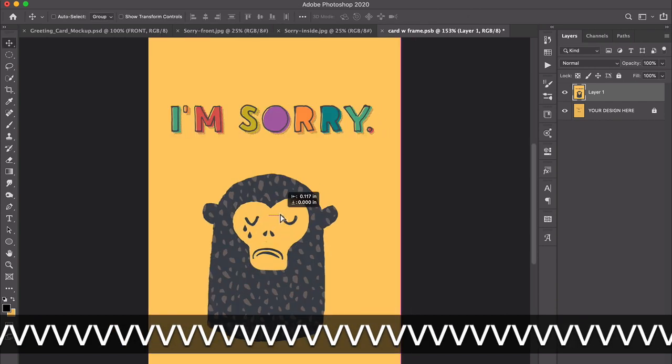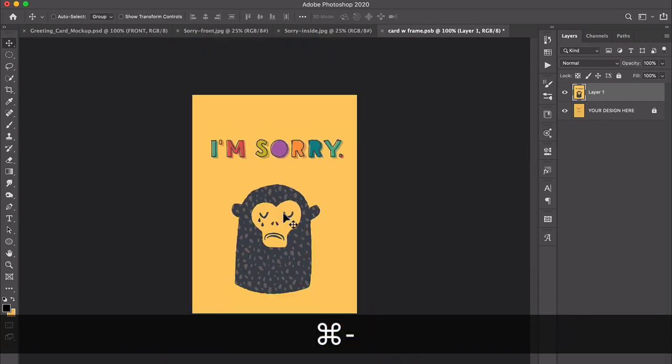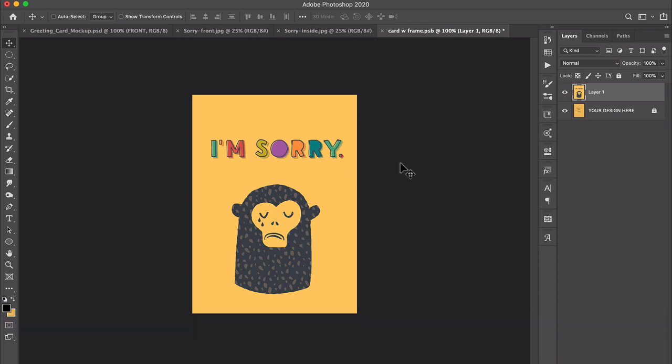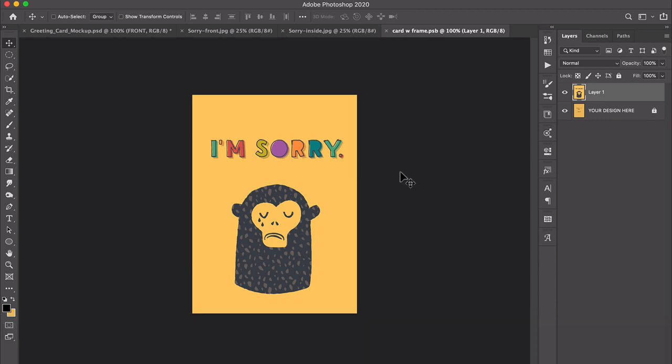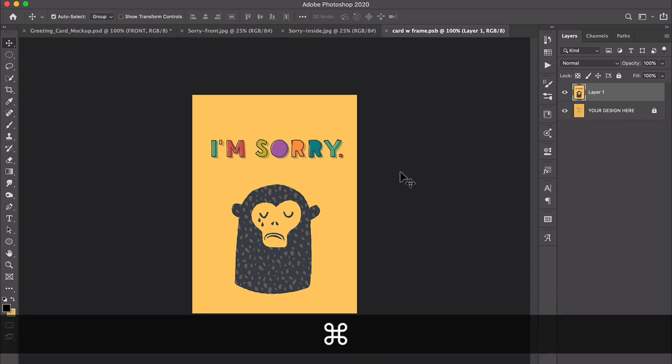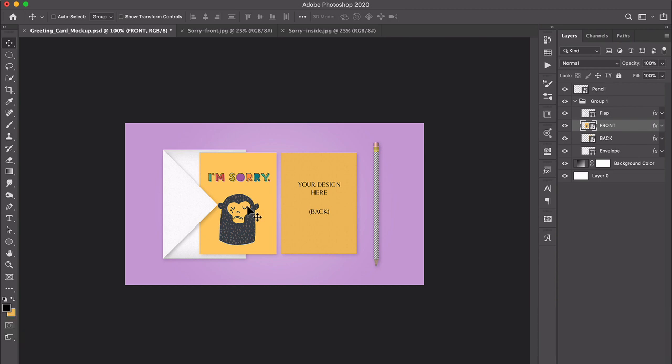There we go. So I can position that and then when I'm happy with how that looks, all I have to do is save this. So command or control S and close it, command or control W and you see it shows up here.